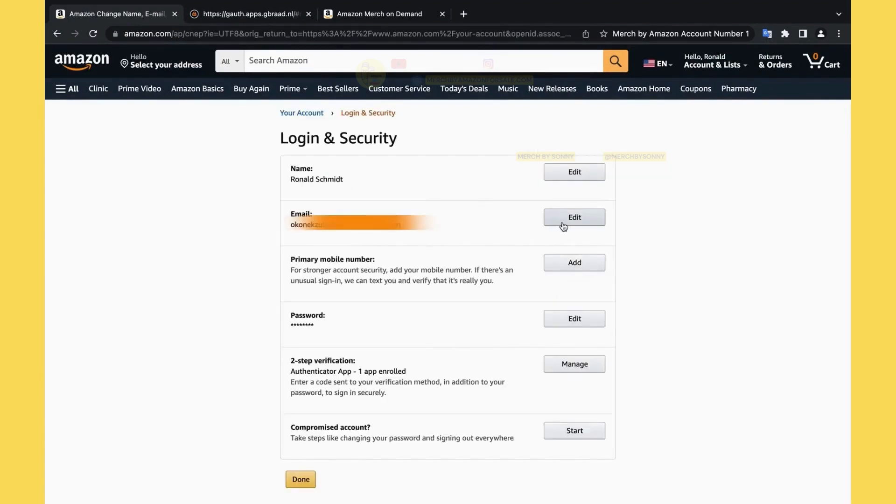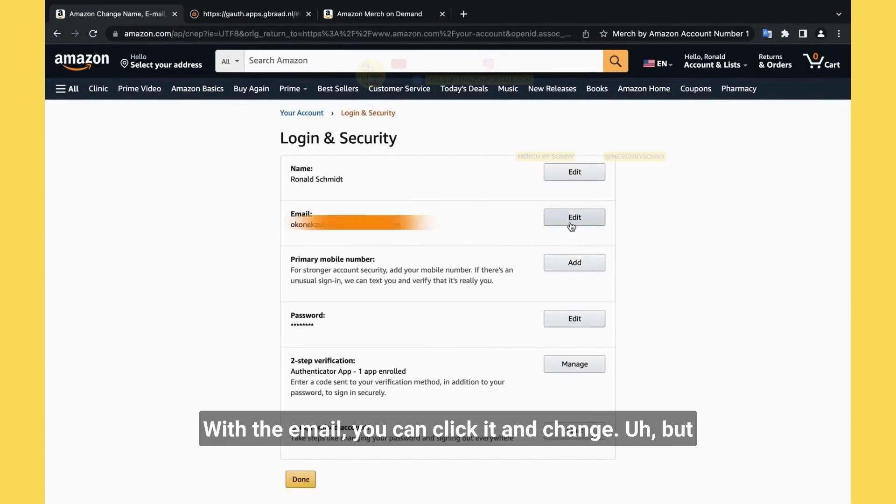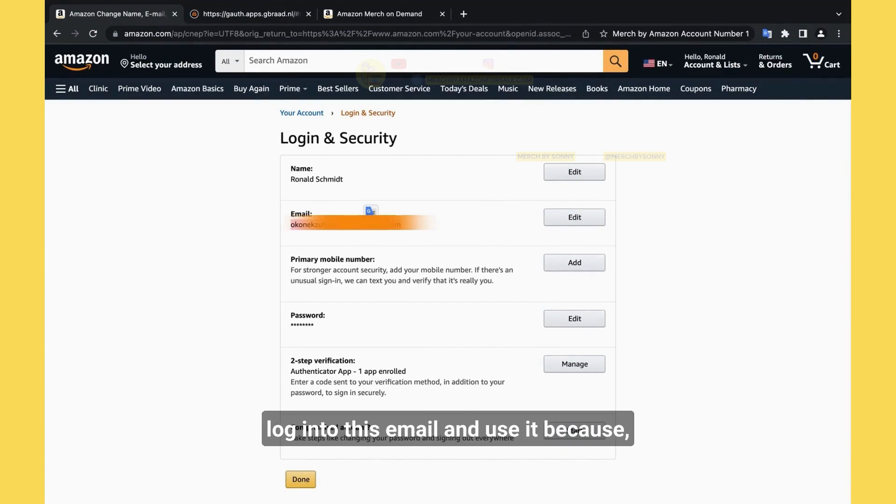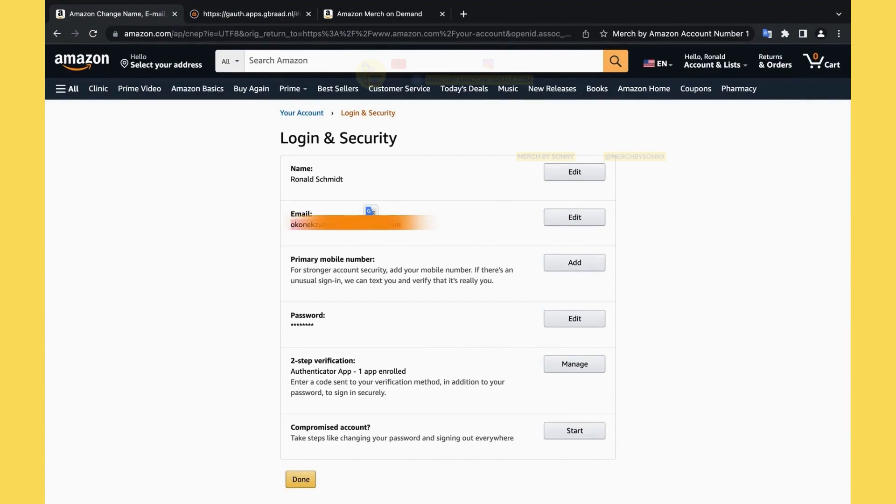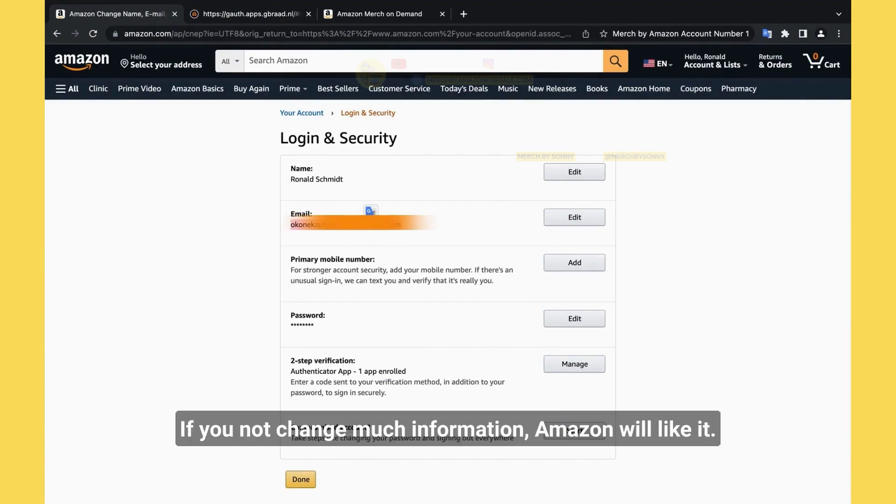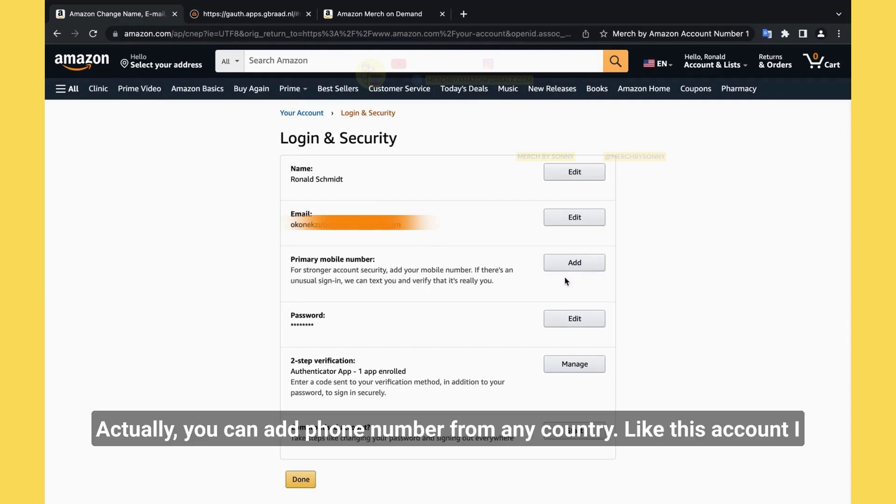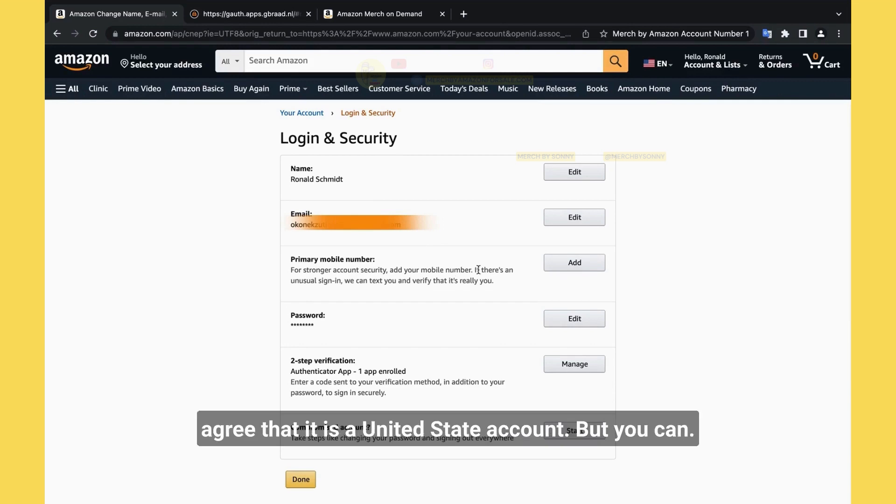With the email, you can click edit and change. But if this email can log in, then I totally recommend you to log in to this email and use it. Because if we don't change much information, Amazon will like it.